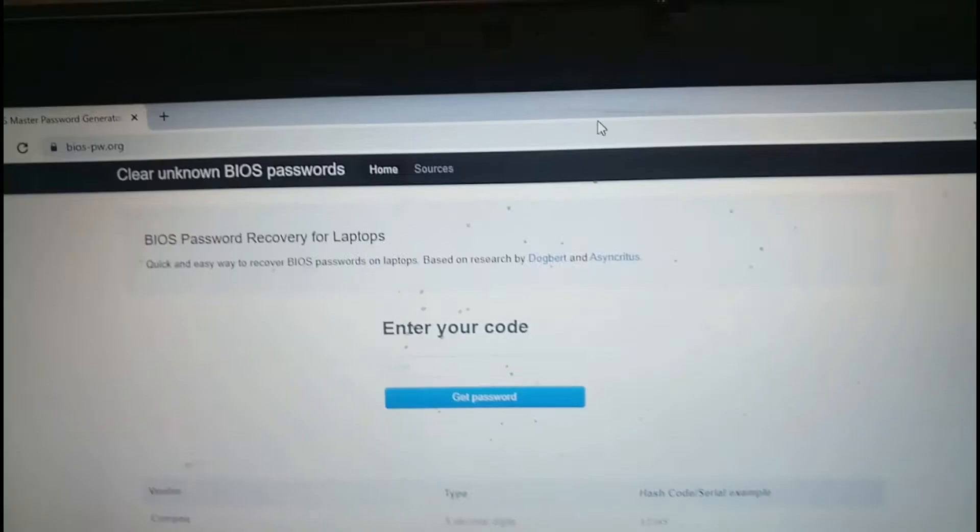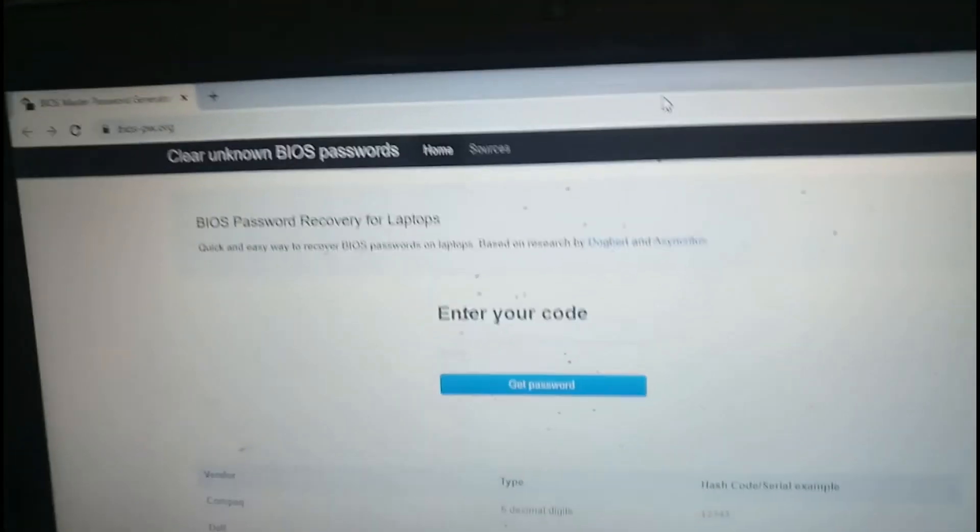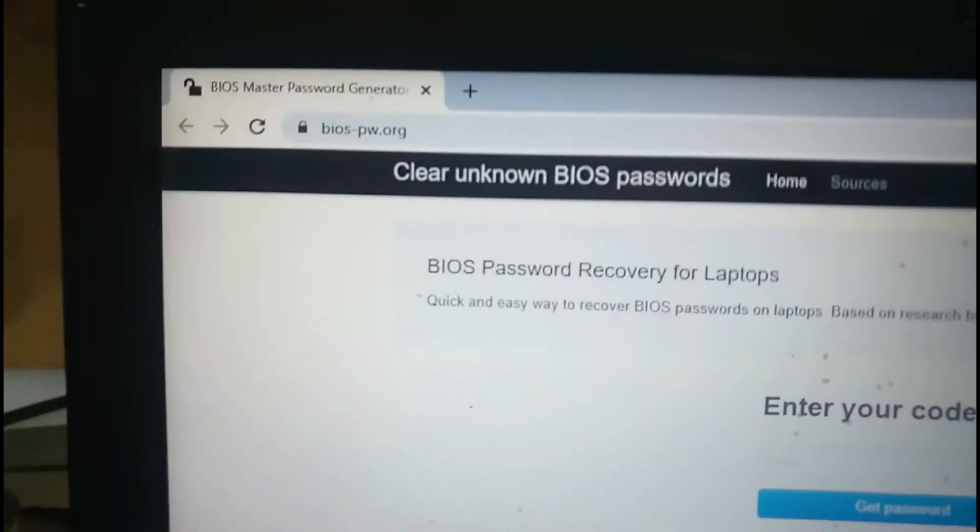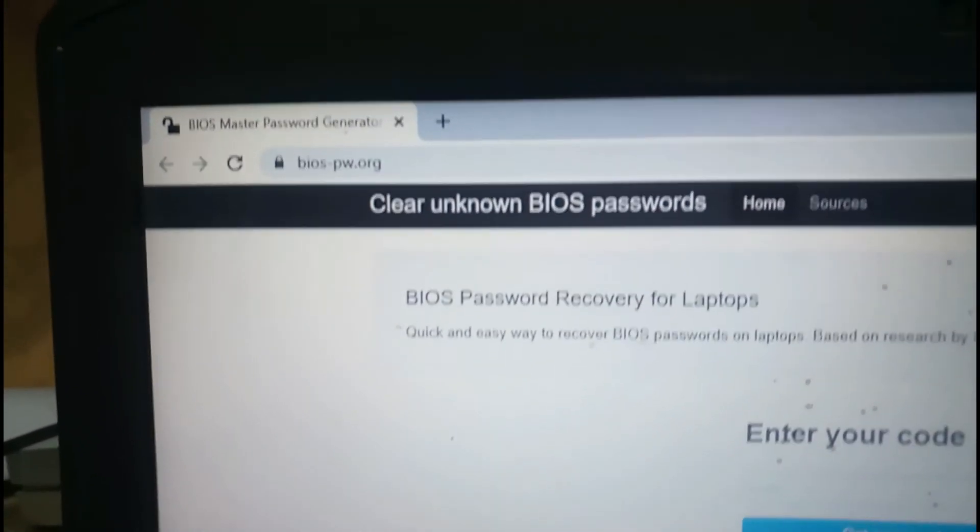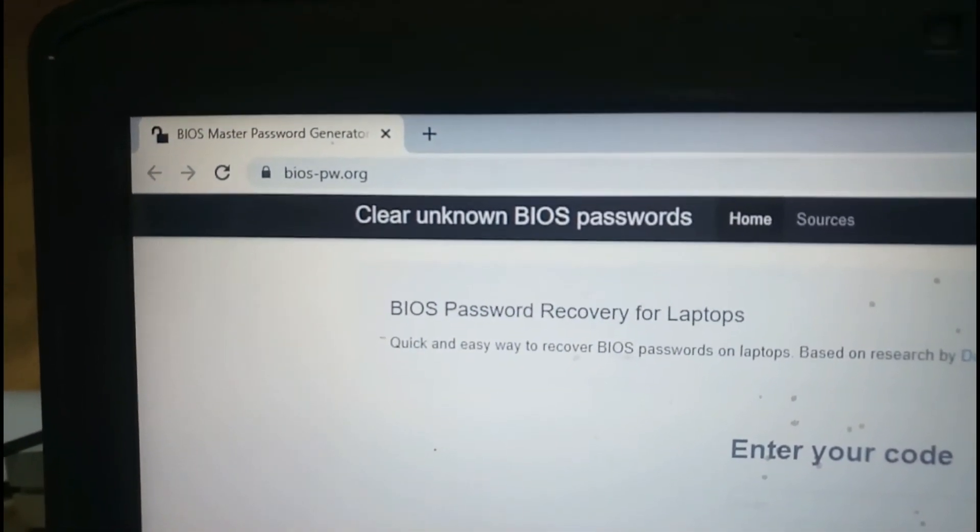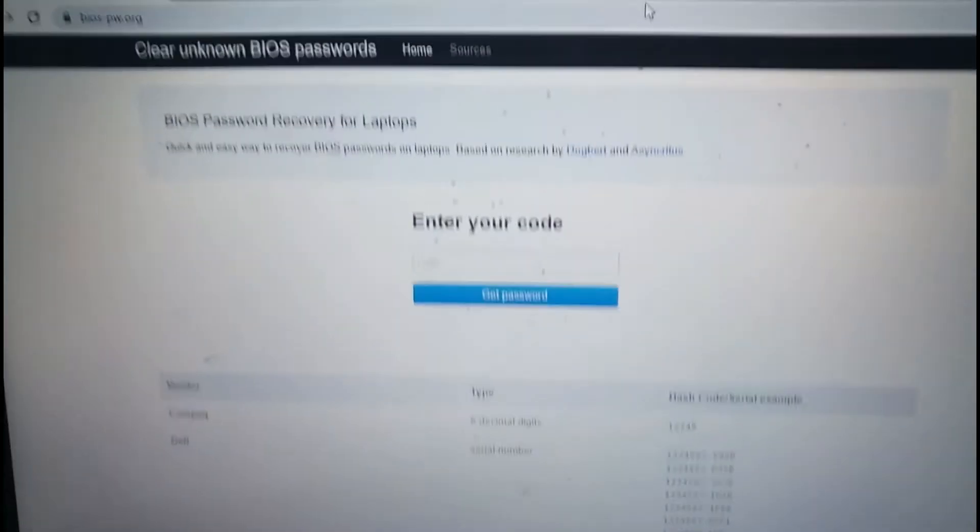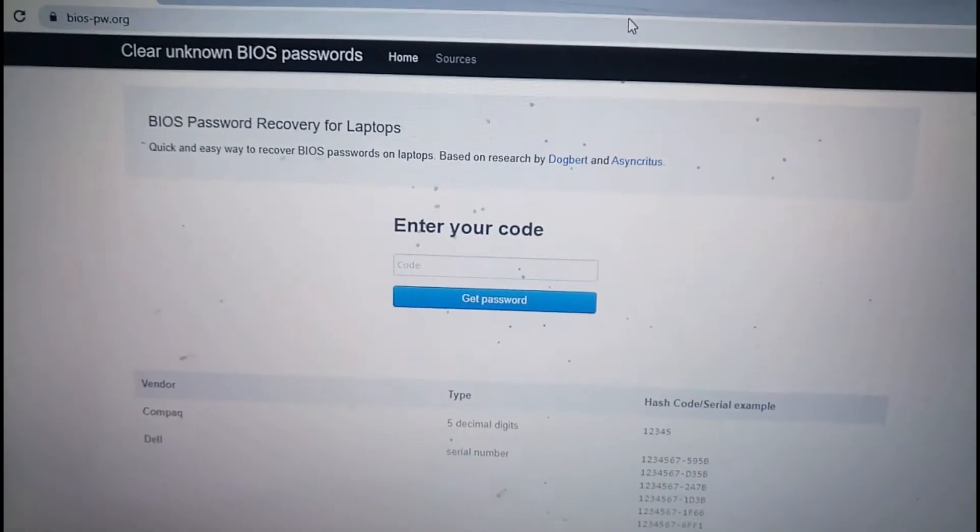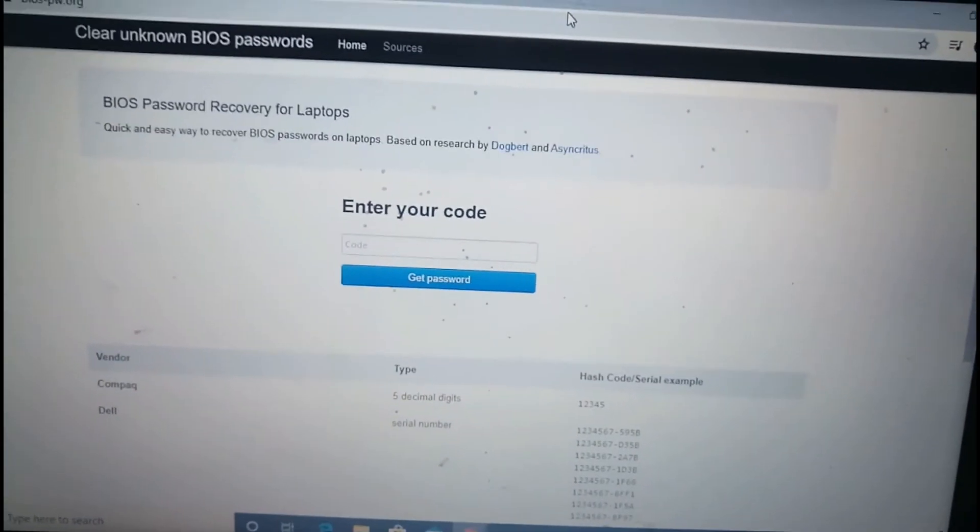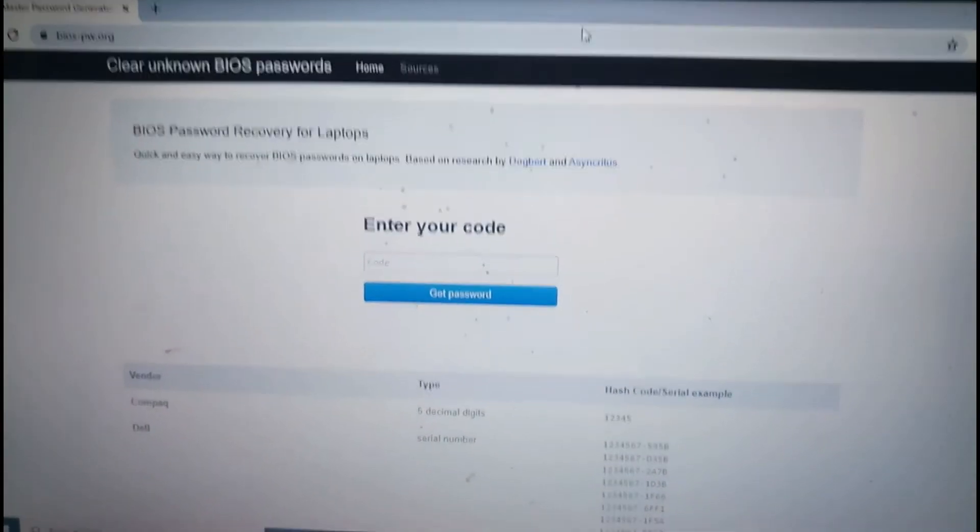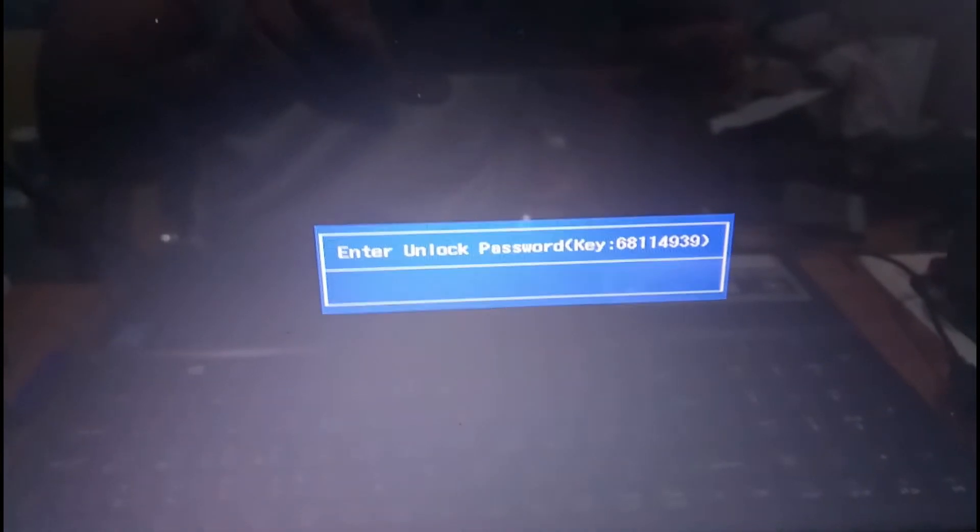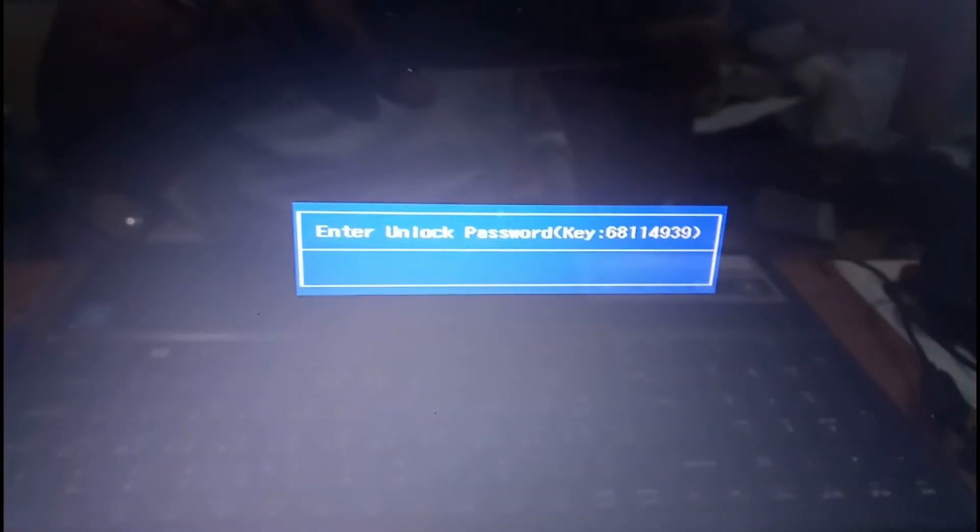You can enter this site: bios-pw.org. After this, you will get a box like this - 'Enter code.' The code which we had seen in the BIOS before, this is the code which we have to enter on the same page.